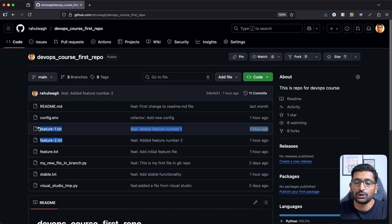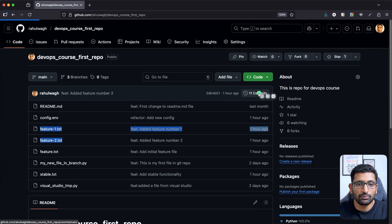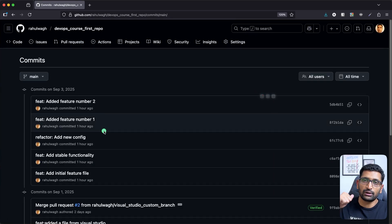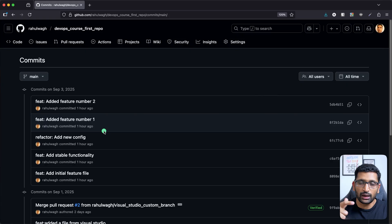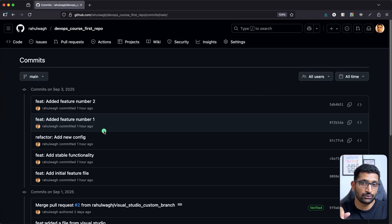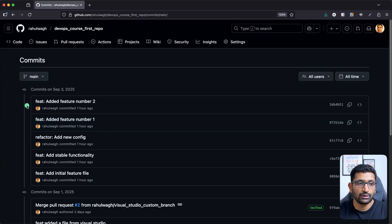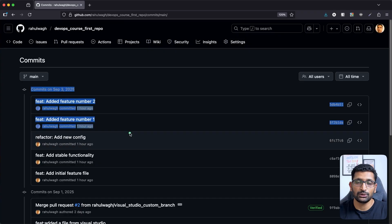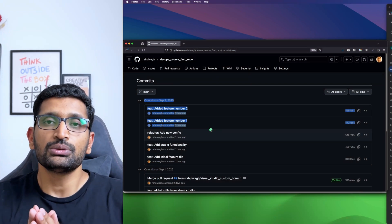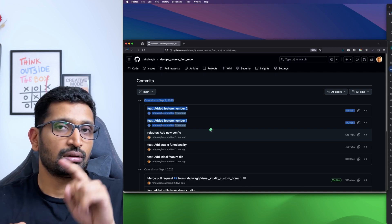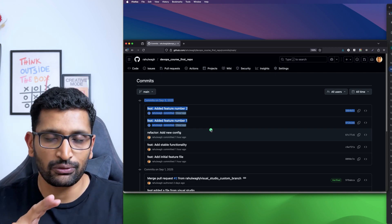After refreshing GitHub, you can see only files one and two remain, and all commit history for file three is gone — along with the previously removed four and five. The repository is now back to feature two. That's how you use git reset with the three flags: mixed, hard, and soft.